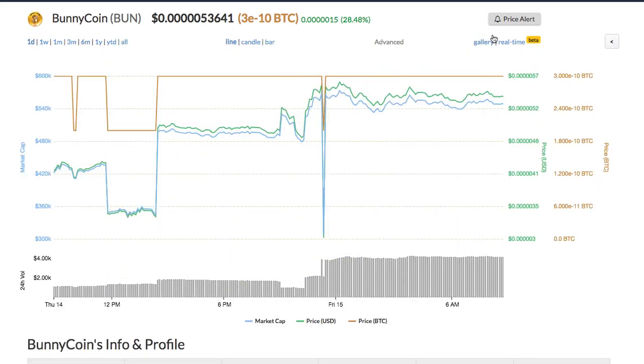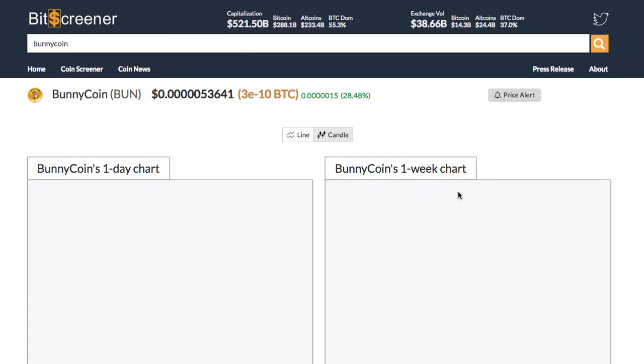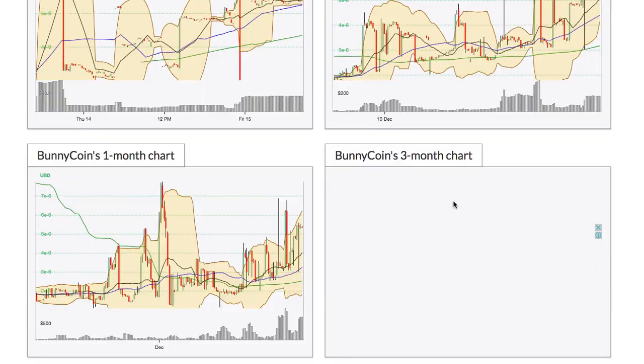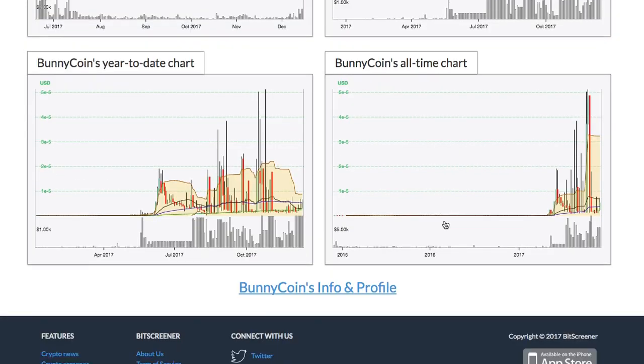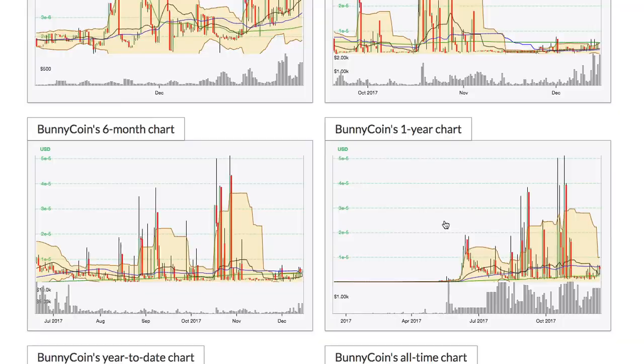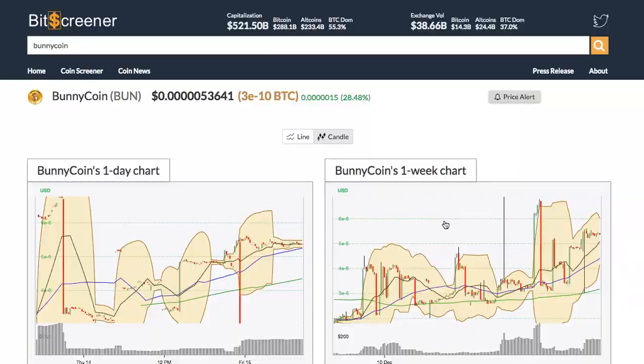Bitscreener has a special feature called chart gallery. It shows all charts with different time frames of the crypto within one page.